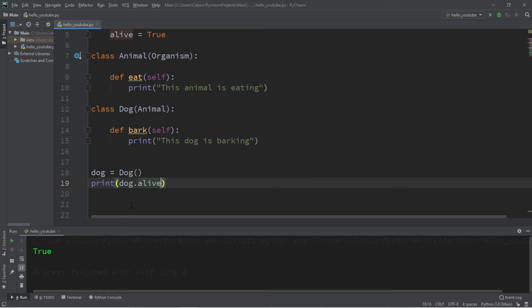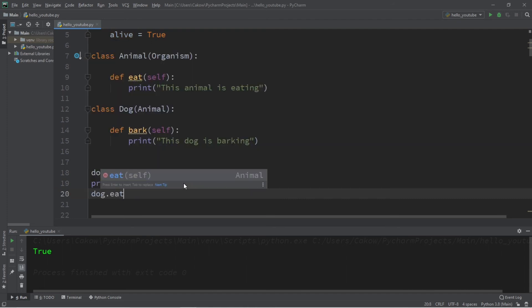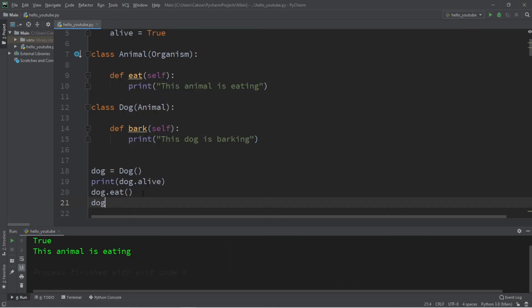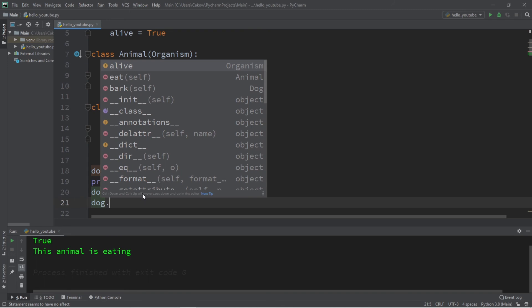Our dog should be able to eat because it receives this method from the Animal parent class. And lastly, our dog should be able to bark, and that method is defined within its own class.